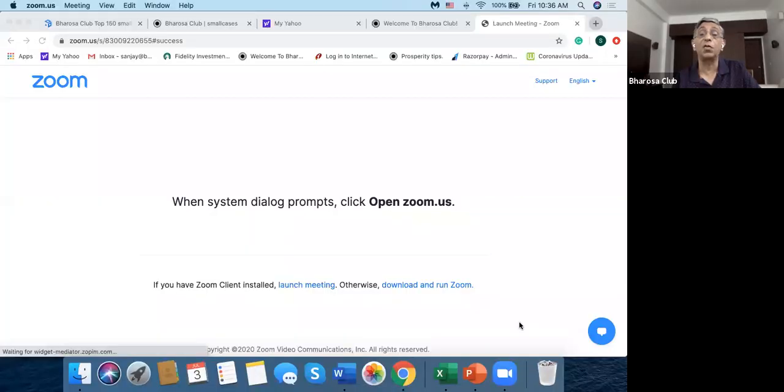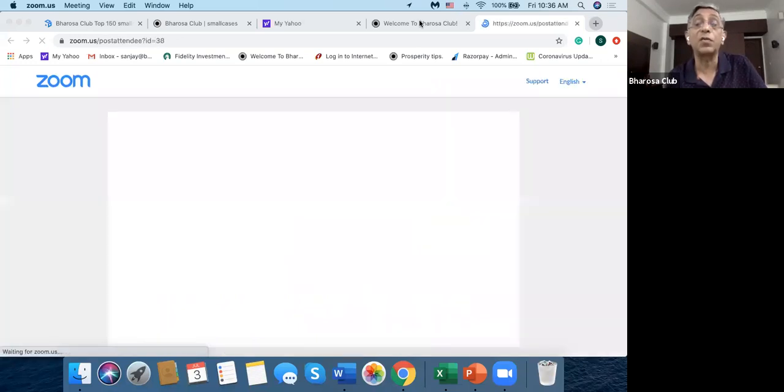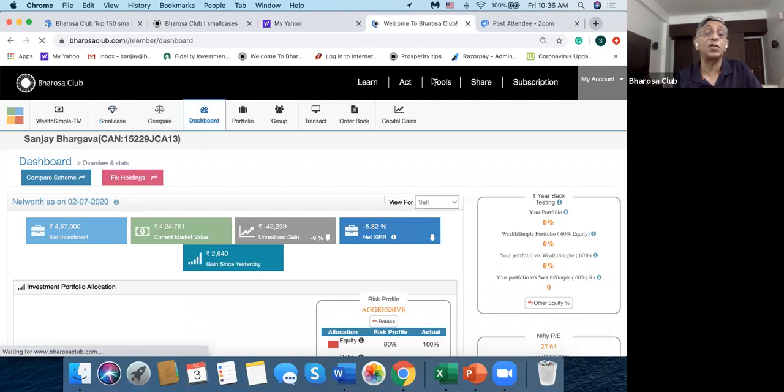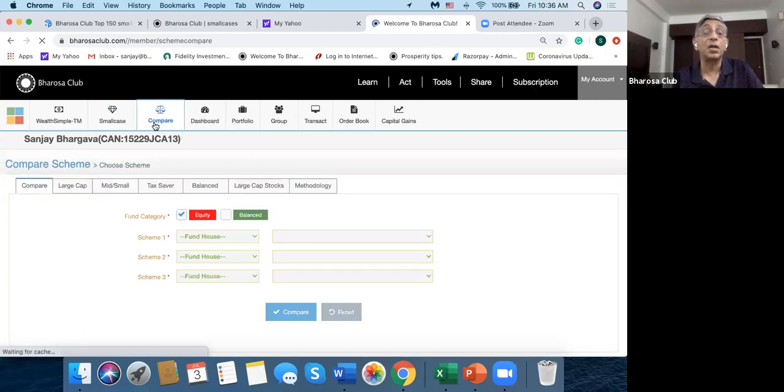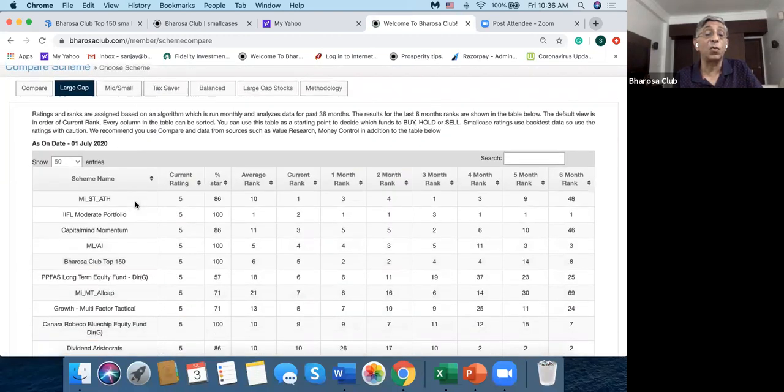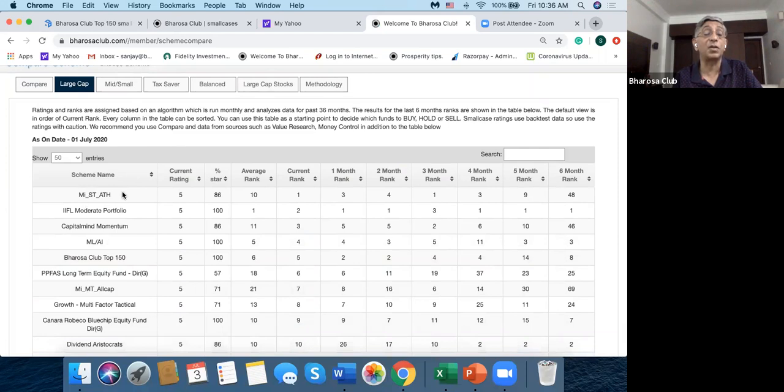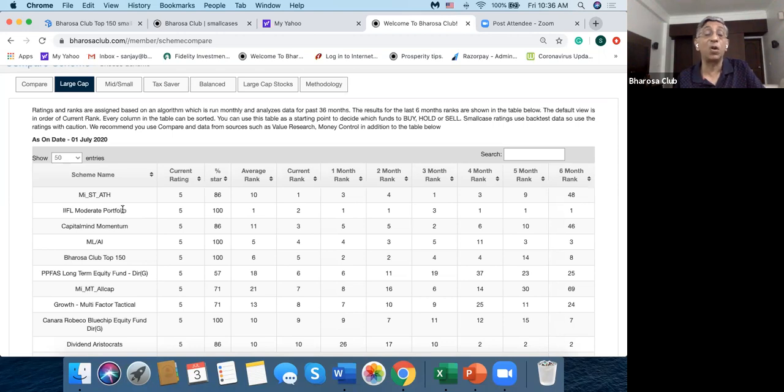So let's see here. I'll just share my screen and we can go and see when we look at this Bharosa Club. So if we look at the tools here, which I've also covered in our previous sessions, and go to compare. And if I look at, say, large cap, then all these four or five, the top five actively managed funds or smallcases in the large cap category are all smallcases.